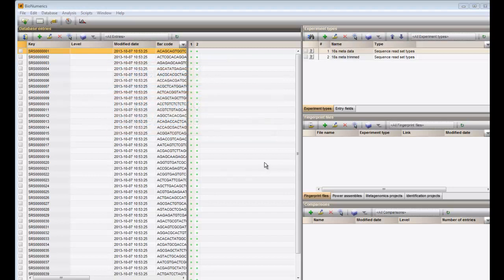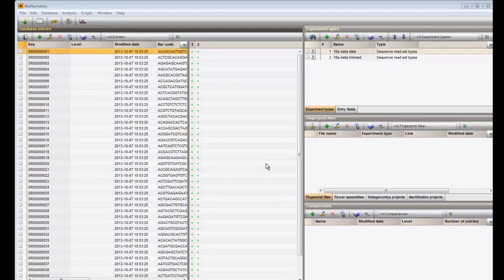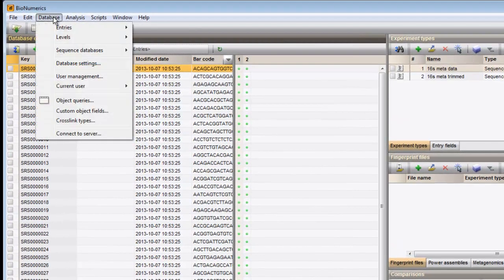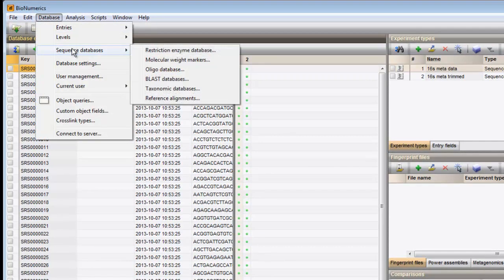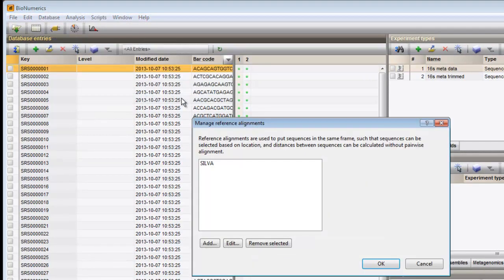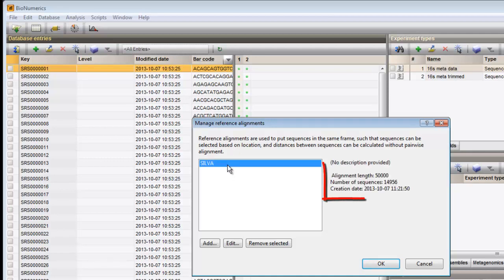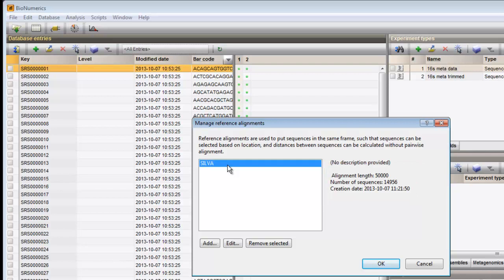First, we can check the presence of the uploaded reference alignment. I select database, sequence databases, reference alignments. When selecting one of the loaded reference alignments, detailed information including the alignment length and the number of sequences is displayed at the right.